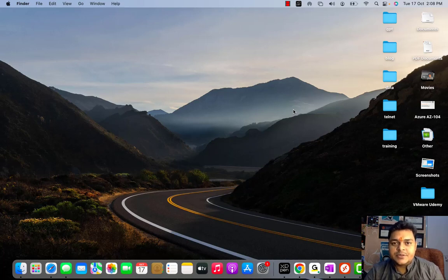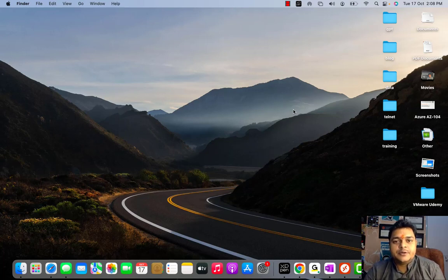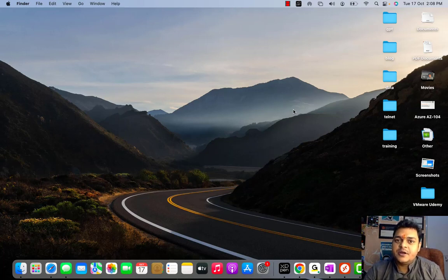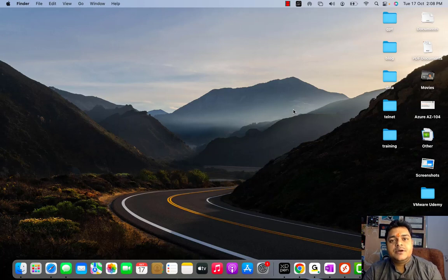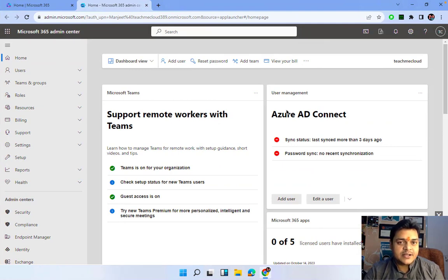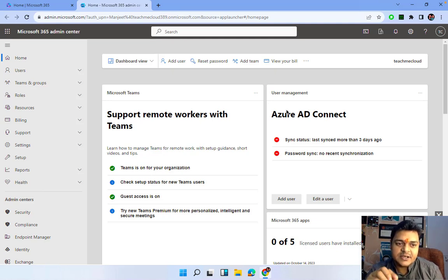Welcome back to another session of the Advanced Microsoft 365 course. I'm Manjeet Rawat, your online instructor. In the previous class we discussed room mailbox and resource mailbox — the two different types: resource mailbox and equipment mailbox. Now we're moving to another topic. In this class we will discuss how we can manage mail flow, which is one of the important services of Exchange Admin Center that helps us manage and troubleshoot mailing services.